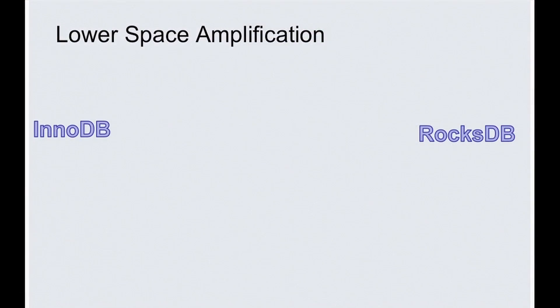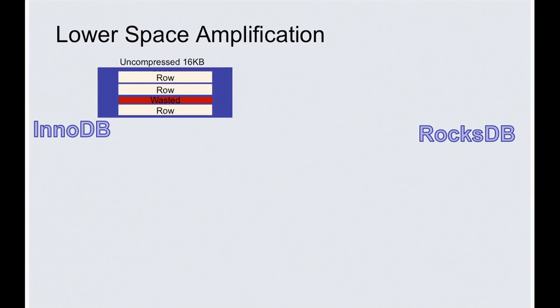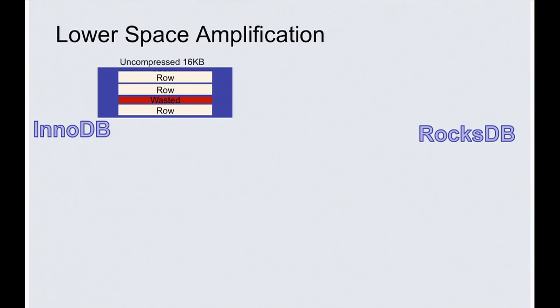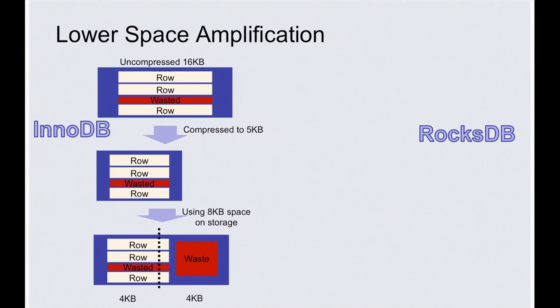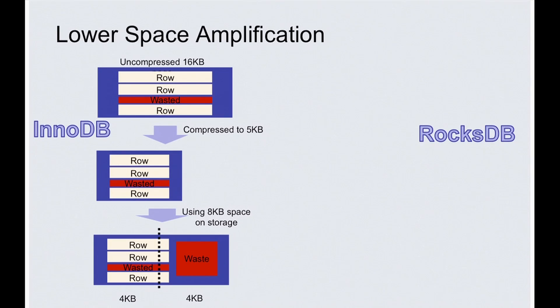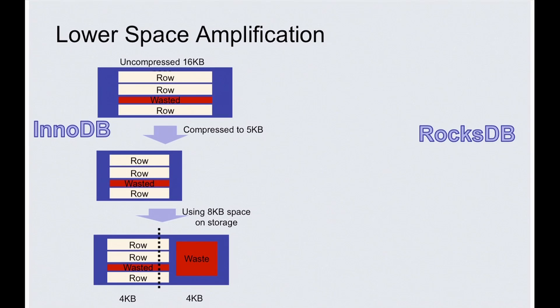First is the space amplification. InnoDB is based on the in-place update B-tree, so its space amplification is mostly determined by the fragmentation of B-tree pages. It has write amplification caused by the free spaces in a page before compression. After compression, it also has space amplification when writing out uncompressed pages to the device because of page alignment. In this example, the compressed page size is about five kilobytes, but we need to use eight kilobytes of space to store it. So in all, about half of space is wasted in this example.